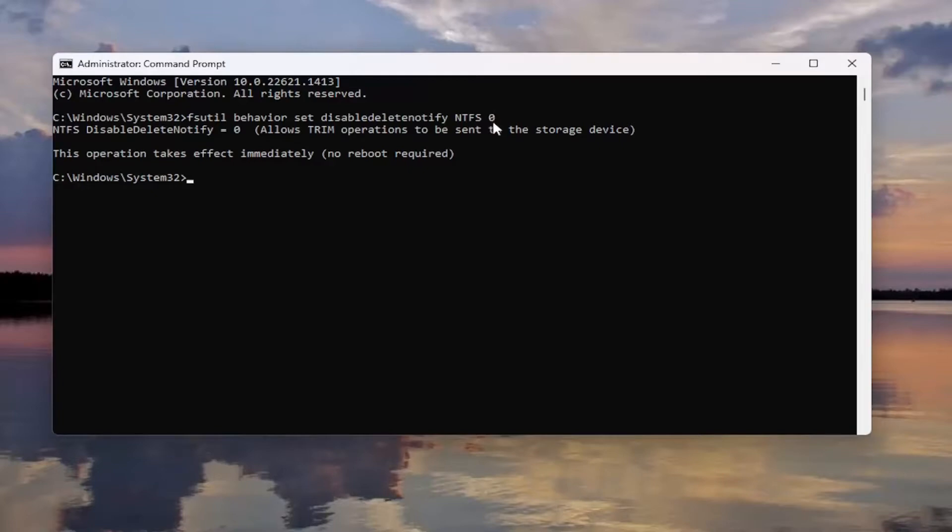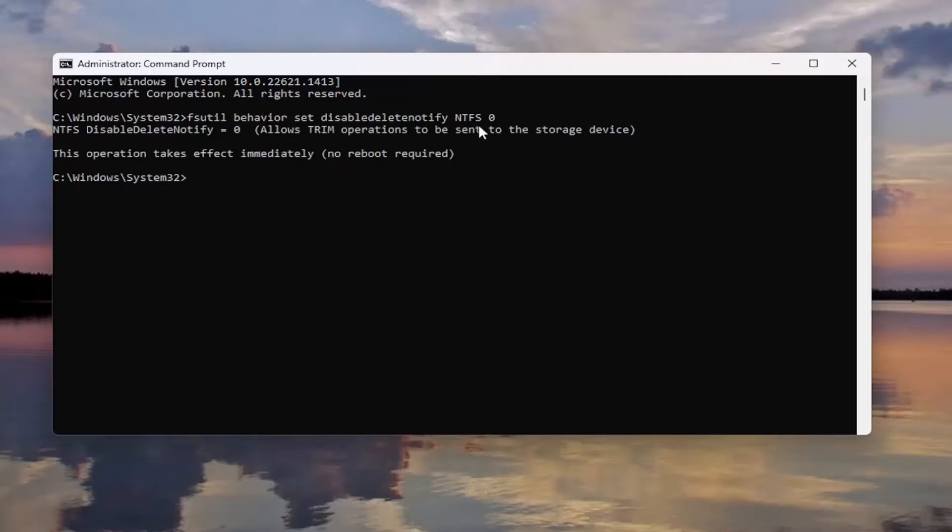You see the 0 here. If you type the exact same thing with a 1, you would be disabling it. The same logic holds true for the REFS file system except instead of saying NTFS here, it would say REFS.